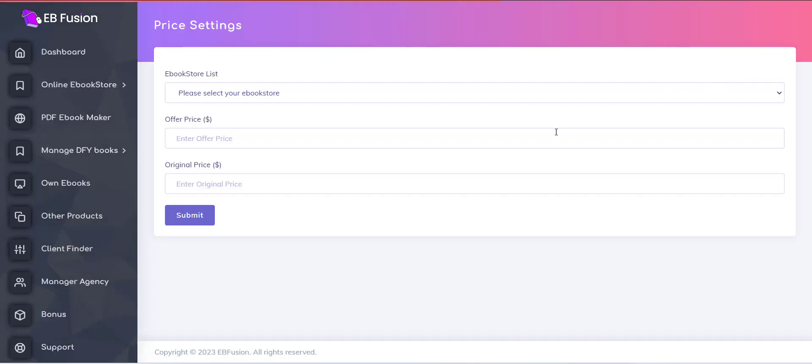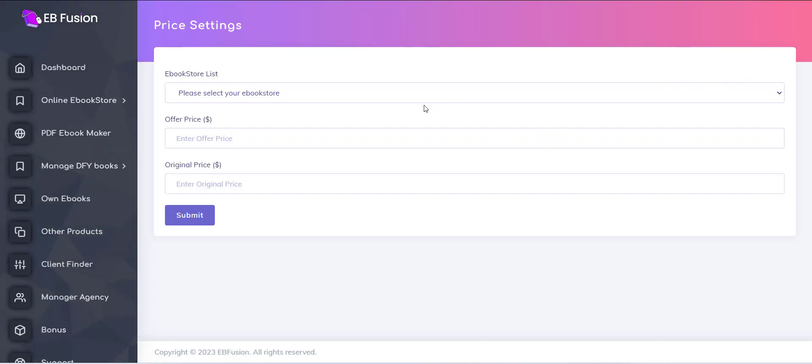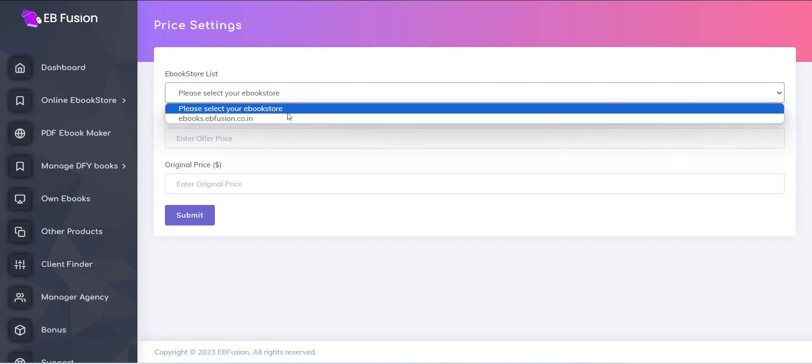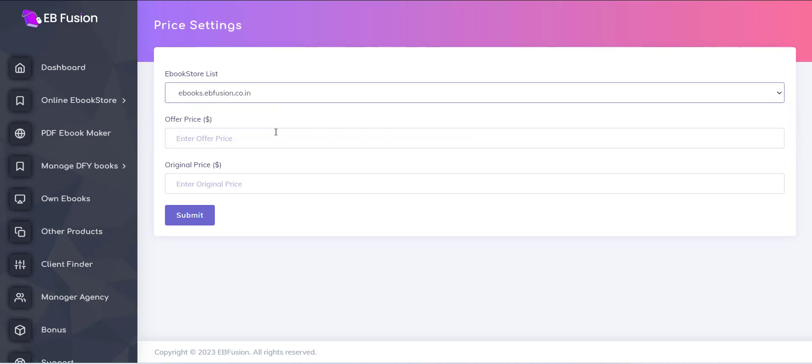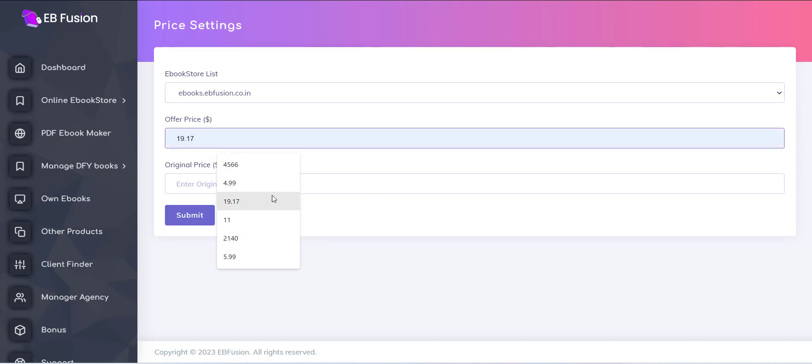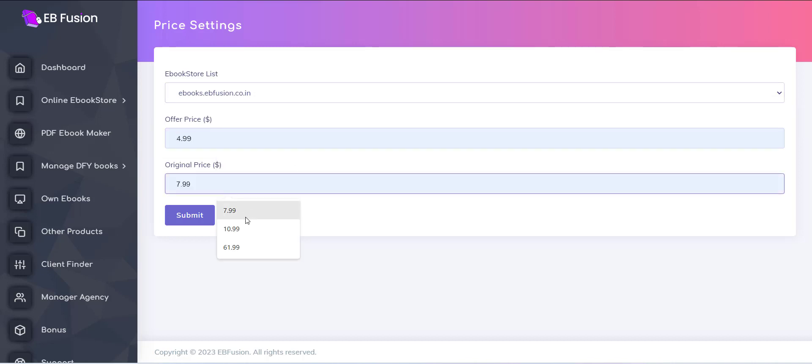First, you need to select one store from the website list. Then you can add the offer price and original price for all the products. After done with this, just click on the Submit button.